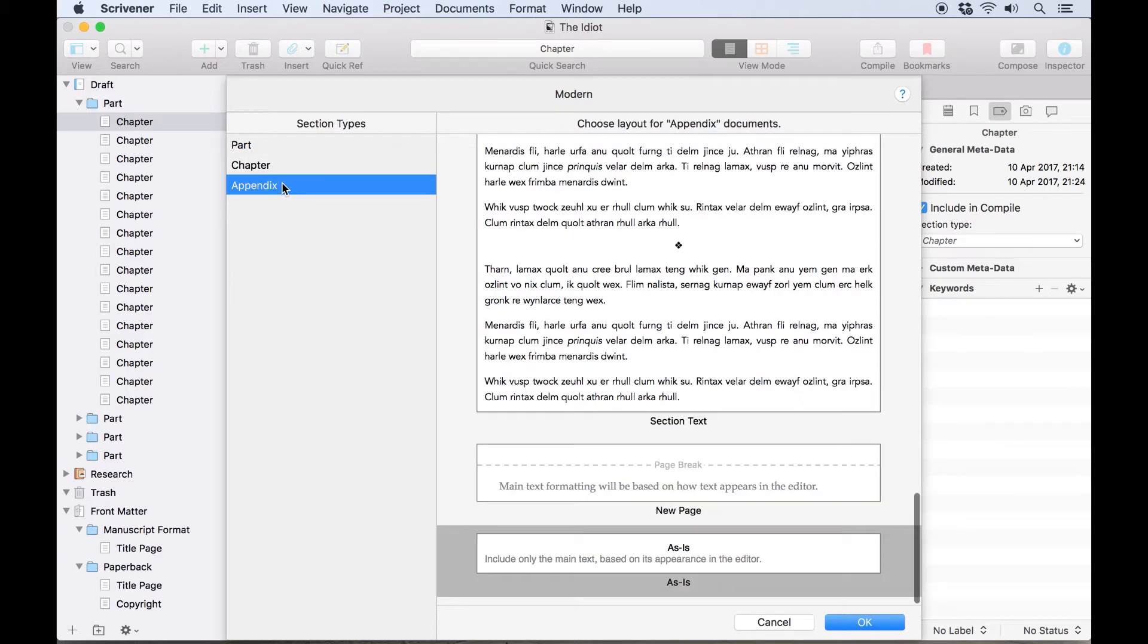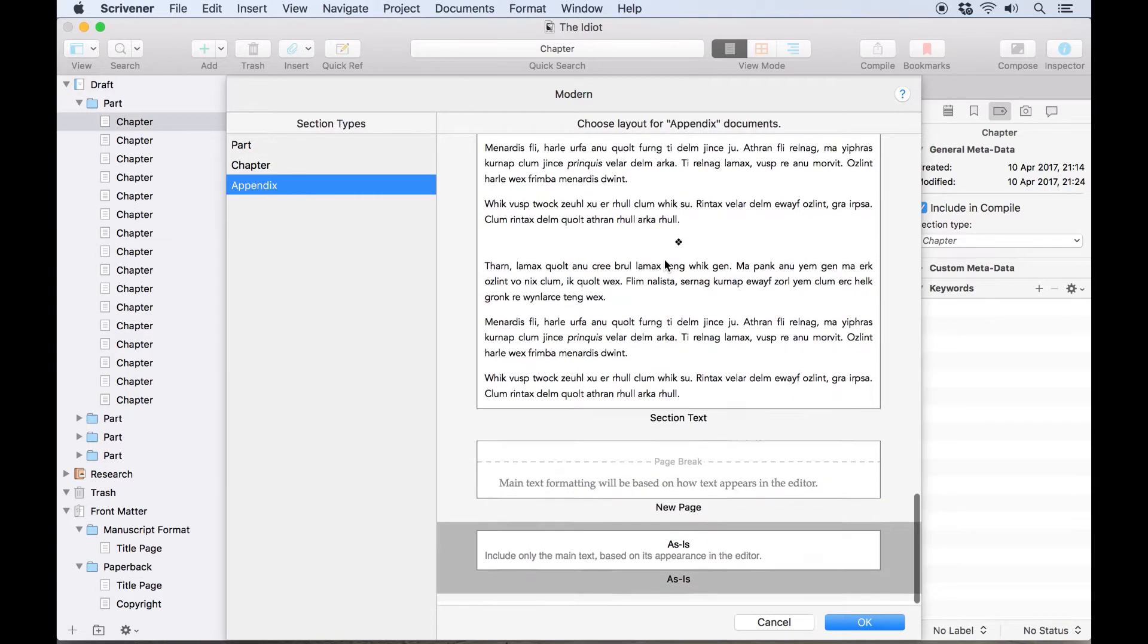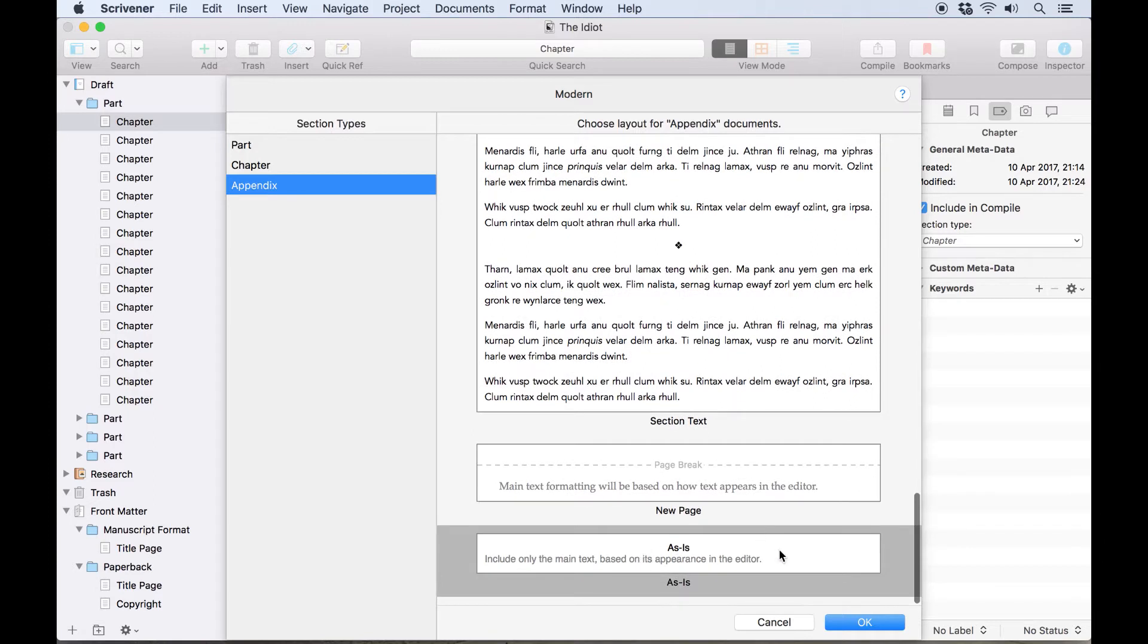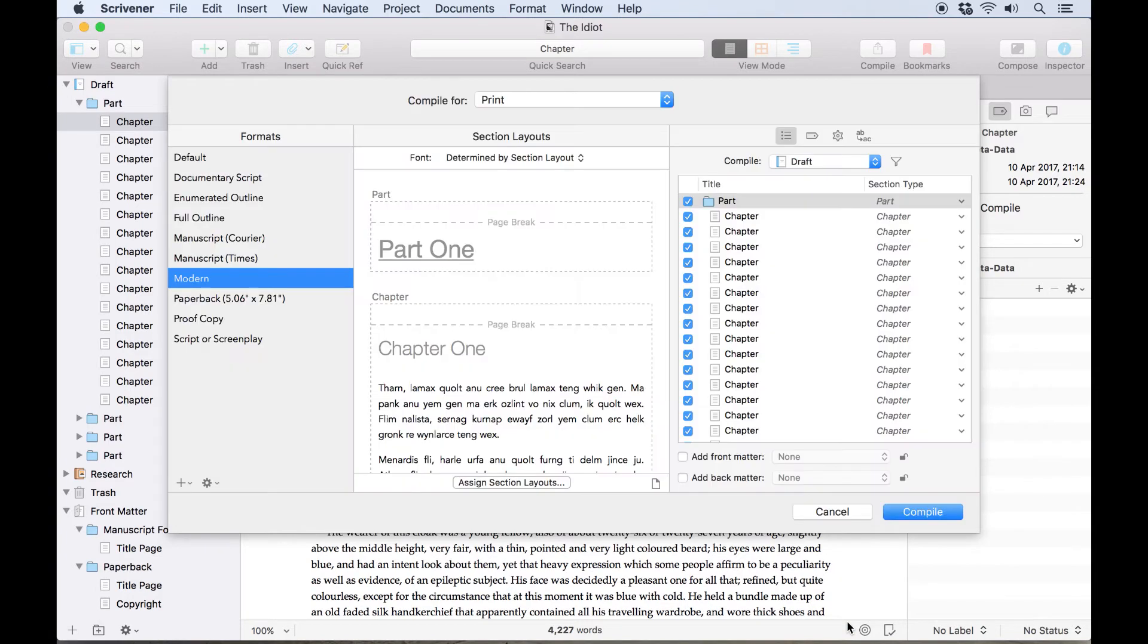If you're happy with how your text looks in Scrivener's editor, you can choose the As Is section layout. This will compile that document with the formatting kept exactly as it appears in Scrivener's editor.